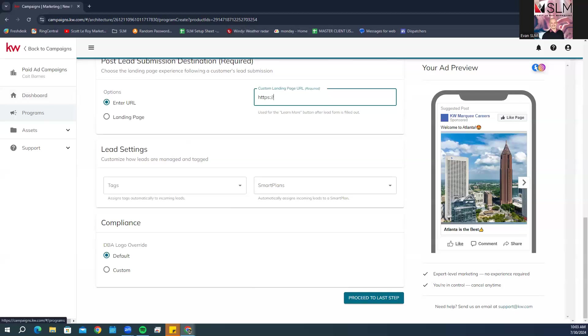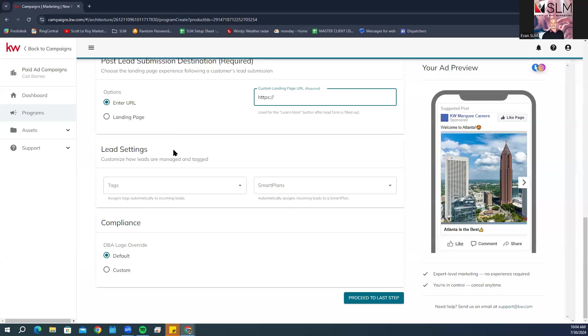Next we have our lead settings. This is where you can customize how leads are managed and tagged. If you are running the team ad in your team Command account, select if you want to add captured leads directly to a lead route you have already created.